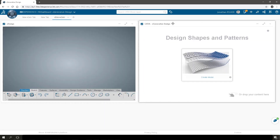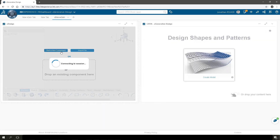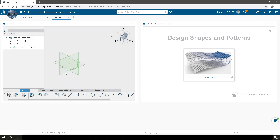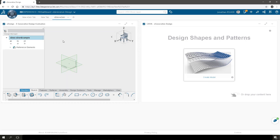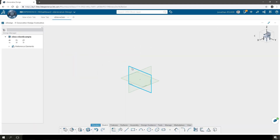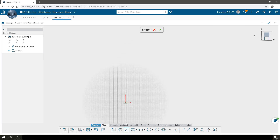You can move these into place and then we'll start a new component in X Design. Select which collaborative space that component will be created in and change the name. We'll start by making a sketch, so select a plane that will support that sketch, zoom out and draw a line.